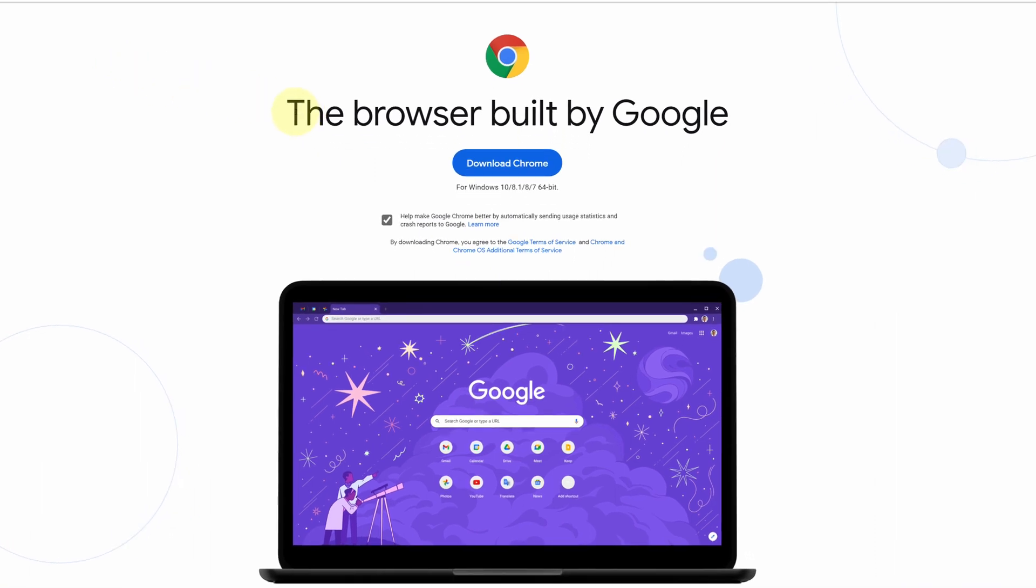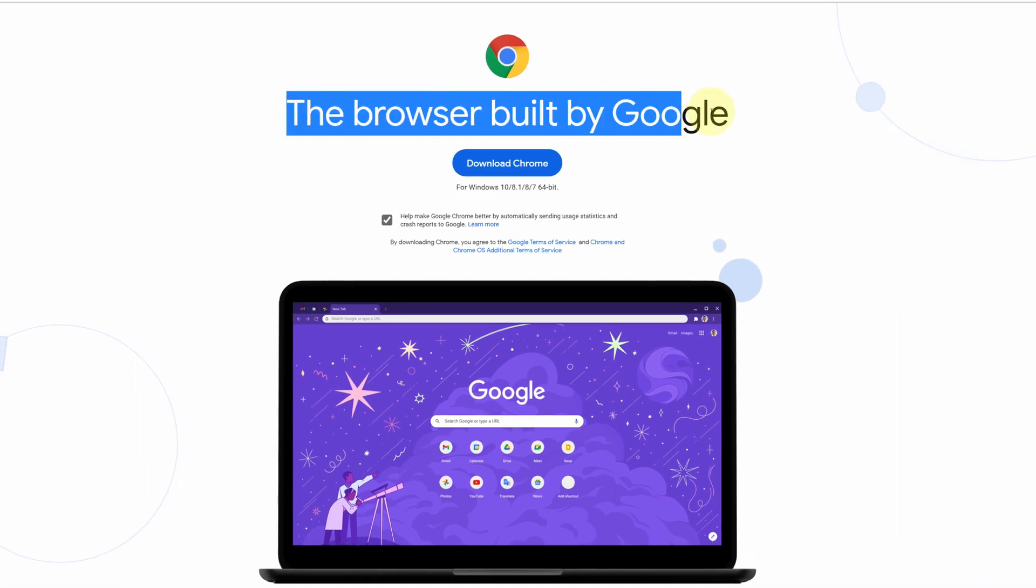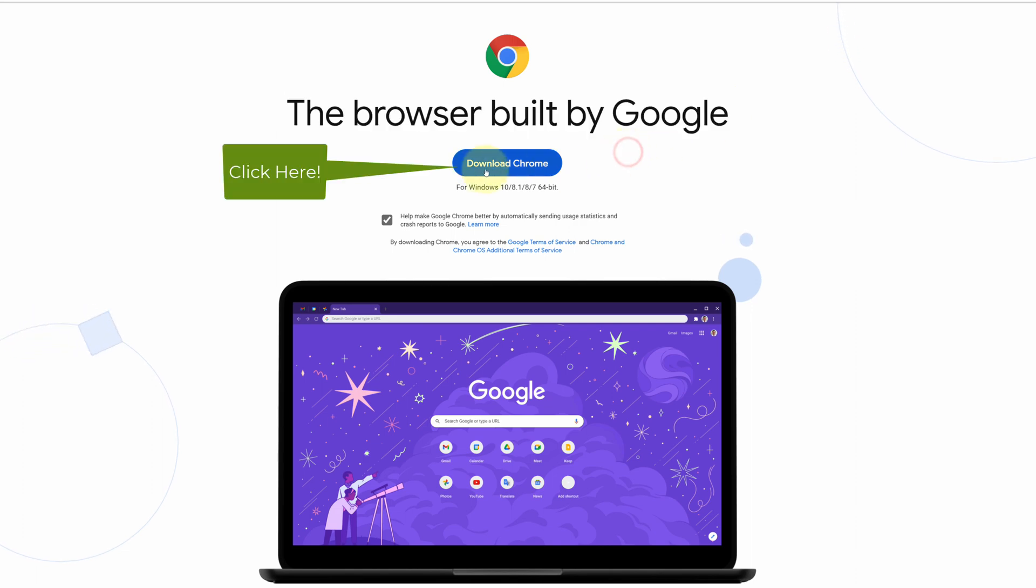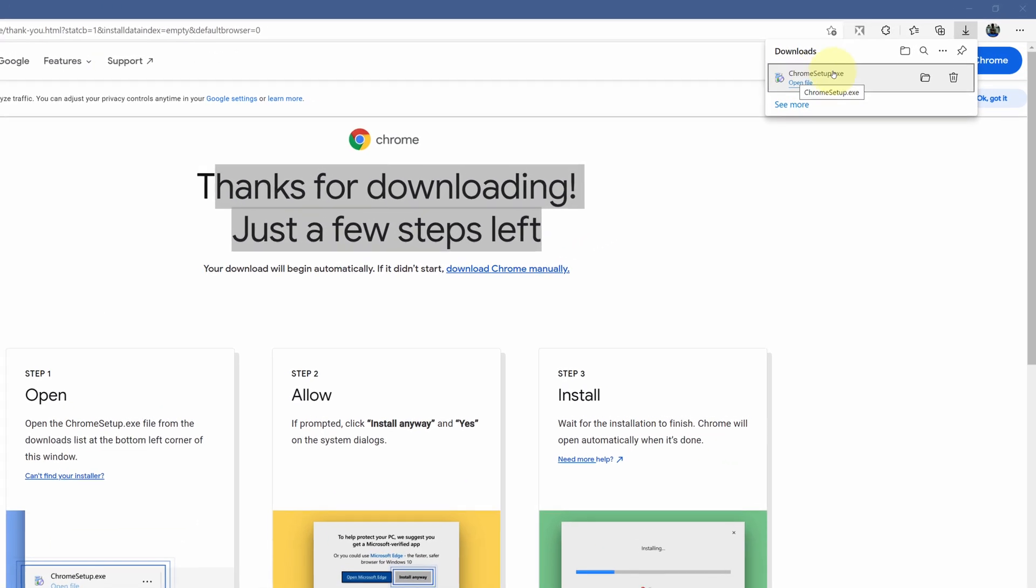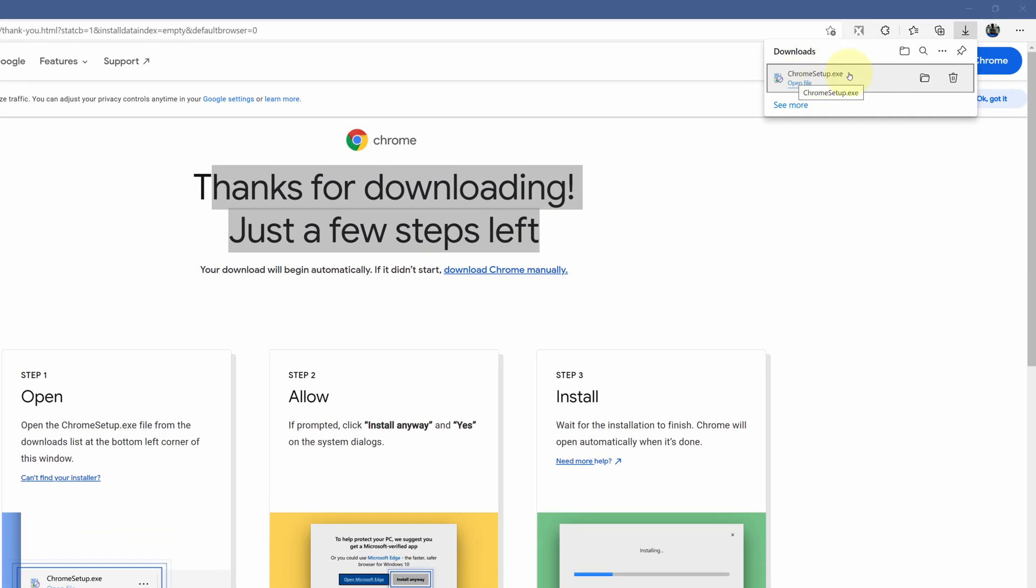It will open the official page for downloading the latest version of Google Chrome. Click on download Chrome button. And now you can see the Google Chrome installer file has started downloading. Once the download is finished, click on this folder icon. We need to install this file.